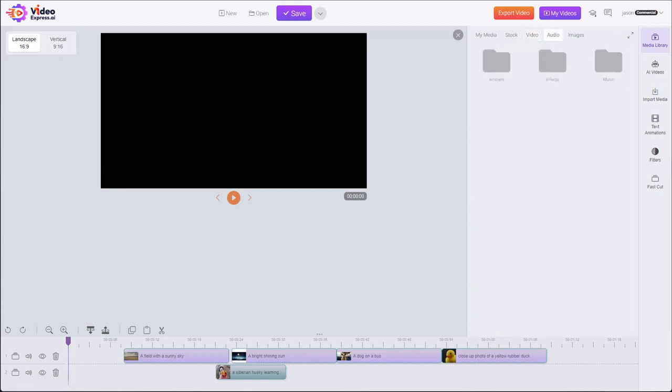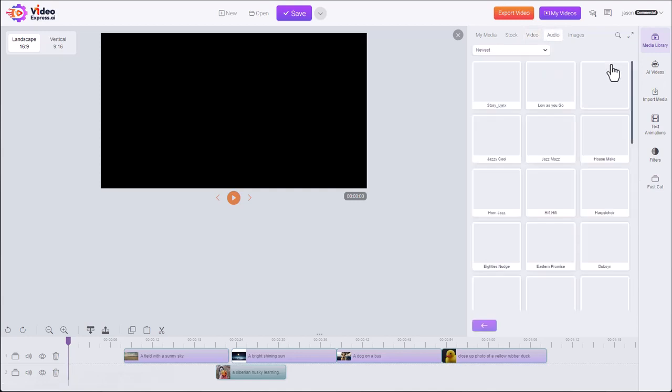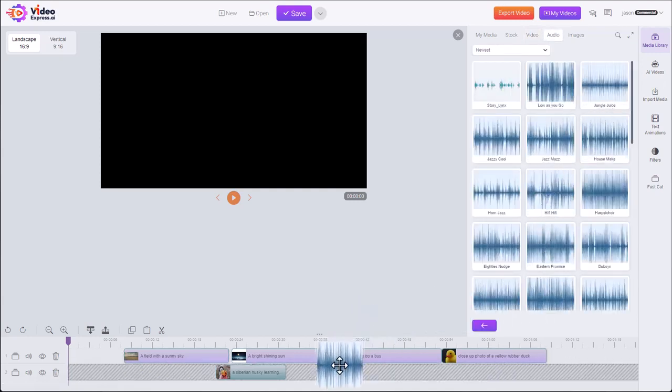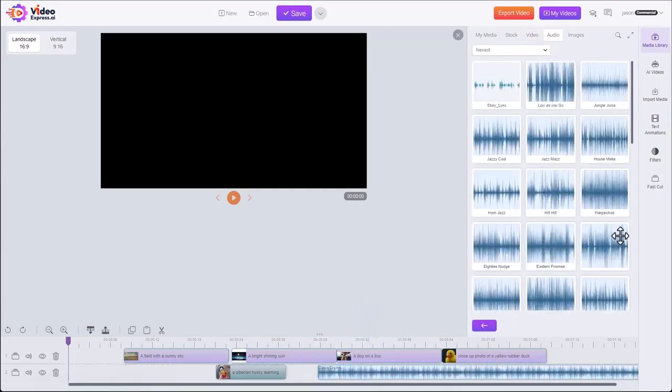We also have audio, ambient sounds, sound effects, background music. Drag it down to the timeline.